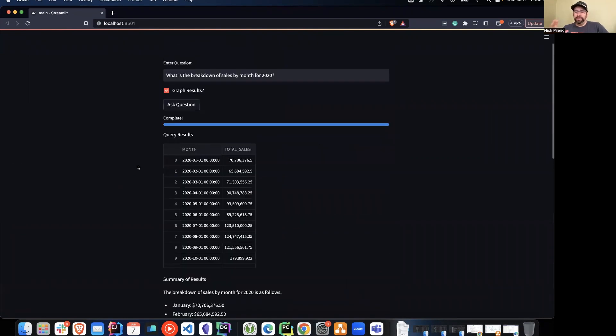So overall, that is the demo with a breakdown of how this would work. And that is it.